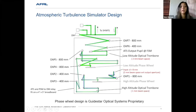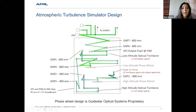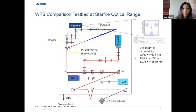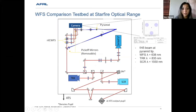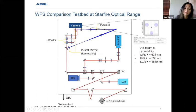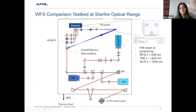At the Starfire Optical Range, the comparison testbed will include an atmospheric turbulence simulator. This is the design for the reflective turbulence simulator, which allows us to drive in any turbulence parameter. The idea is to close the loop on the Shack-Hartmann wavefront sensor, the nonlinear curvature wavefront sensor, and the three-sided pyramid wavefront sensor, and compare them across different turbulence regimes.